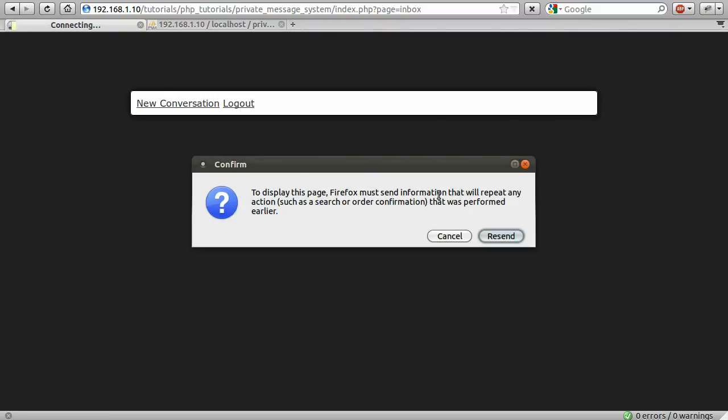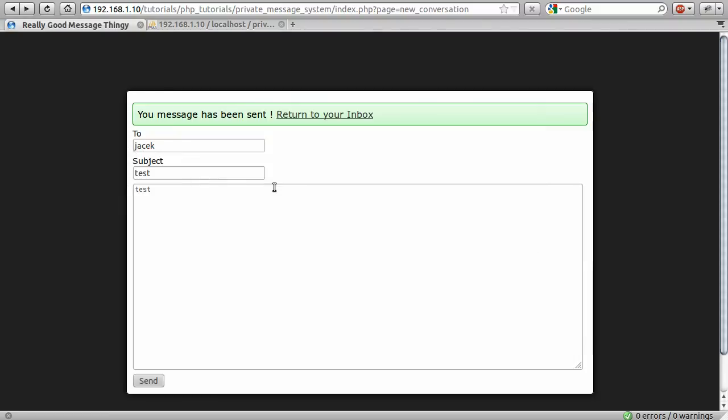Obviously the message hasn't actually been sent, because all we've done is validate the form. We haven't actually, you know, sort of made it work, I guess. And that's what we're going to do in the next part, because I'm going to end this one here, because we seem to have come to a sort of natural stopping point. So, thank you for watching, and come back for what I believe will be part eight.